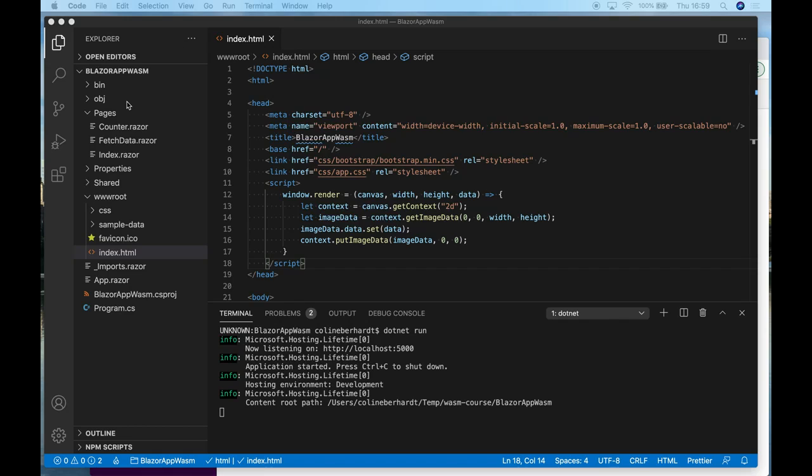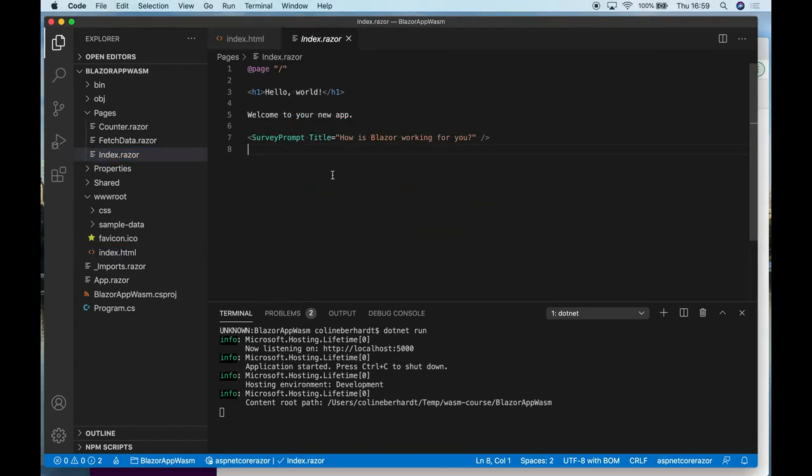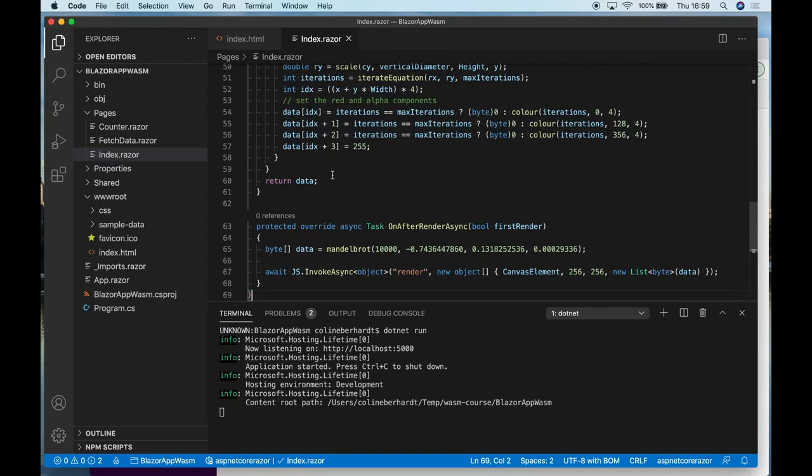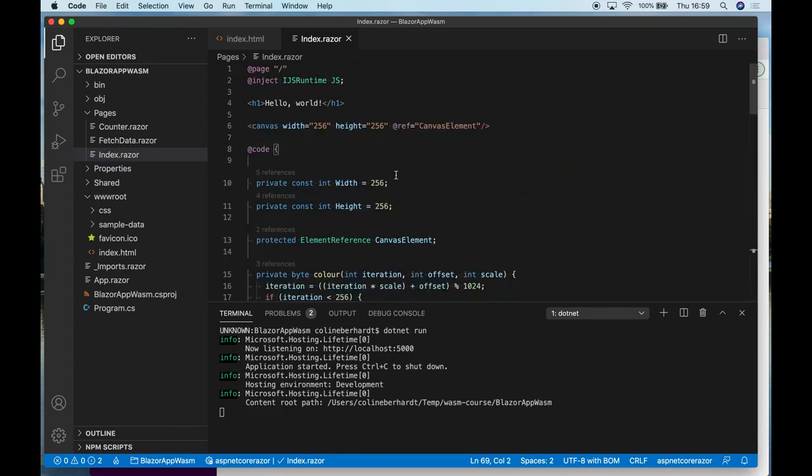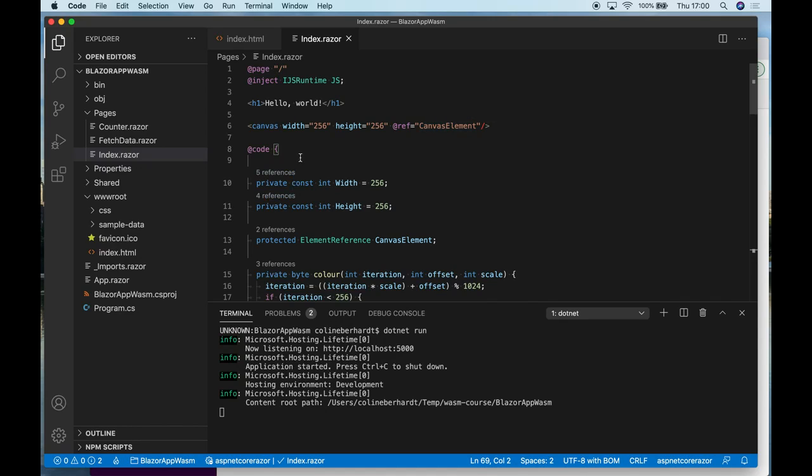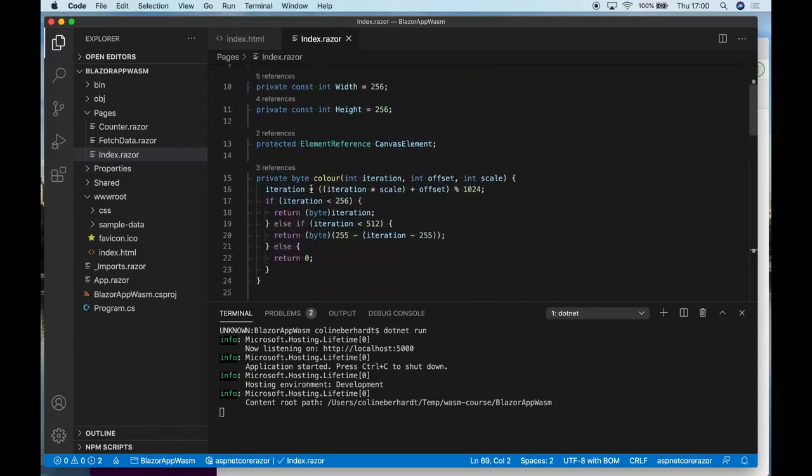And then what I'm going to do is add the C# code required to render the Mandelbrot. So this is, again, my Razor template. We've got the hello world greeting. And this time I'm adding a canvas element and obtaining a reference to it in my C# code behind.